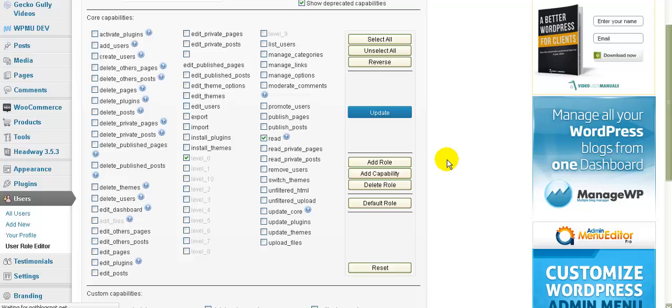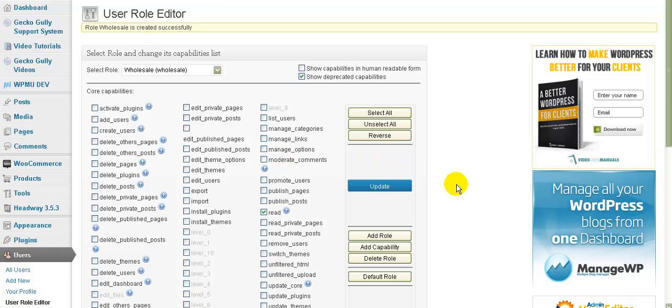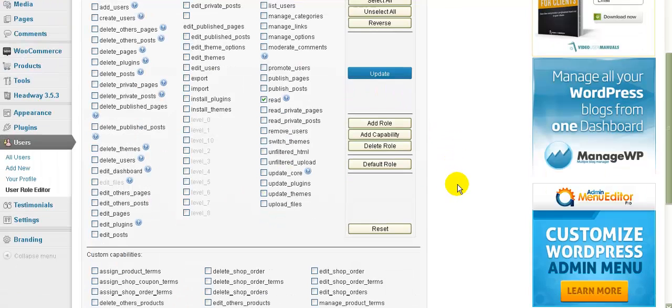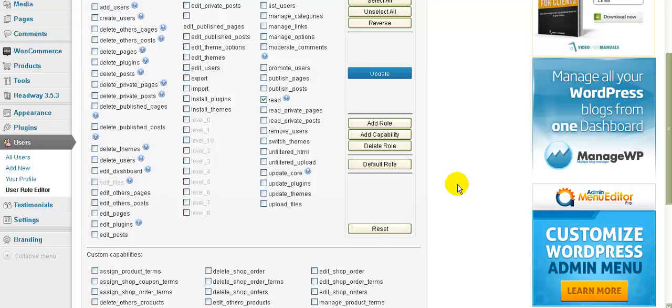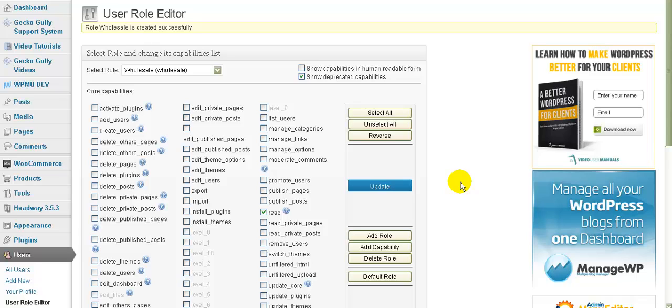I'll wait for this to load. You won't need to change any of the capabilities, the things that this person can do because it's the same as a customer. It's just another kind of customer. So that's all there is to creating the wholesale role.